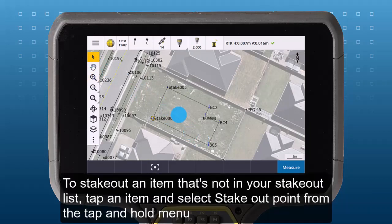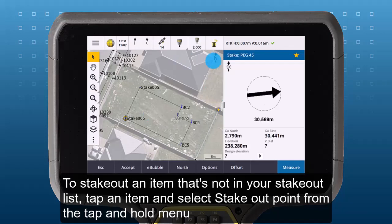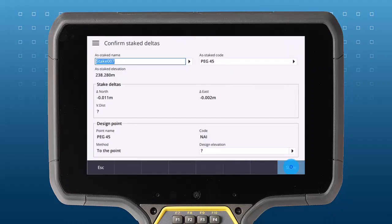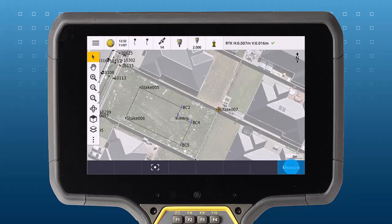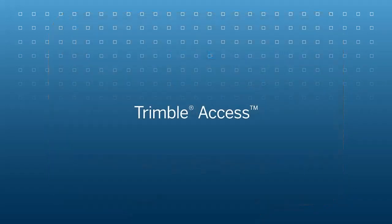To stake out an item that's not in your stakeout list, select the item and select stakeout point from the tap and hold menu. Thanks for watching — I hope that was helpful and I look forward to seeing you in another video.